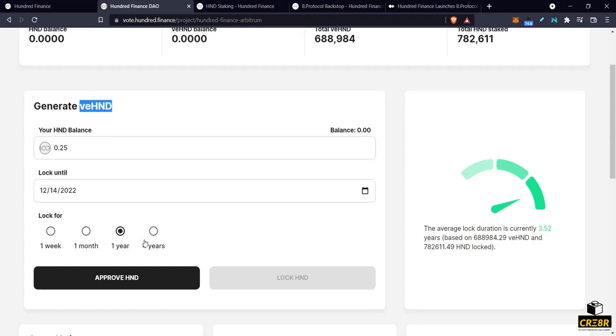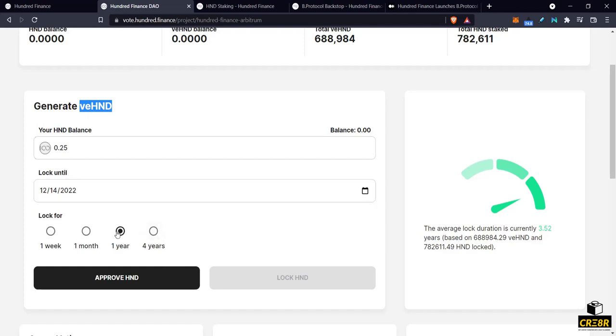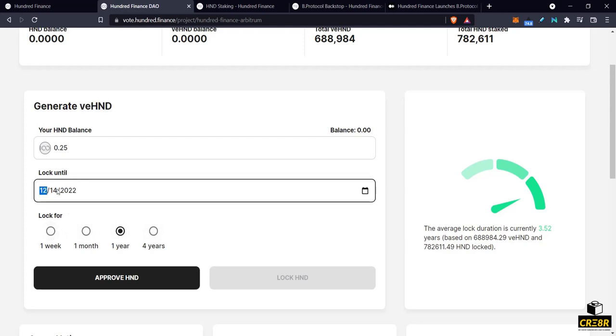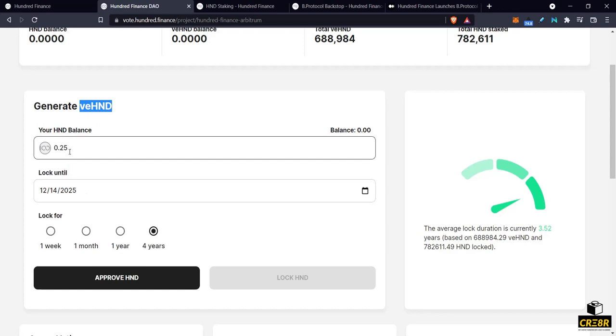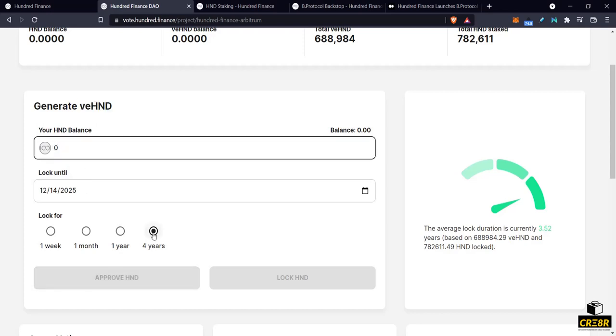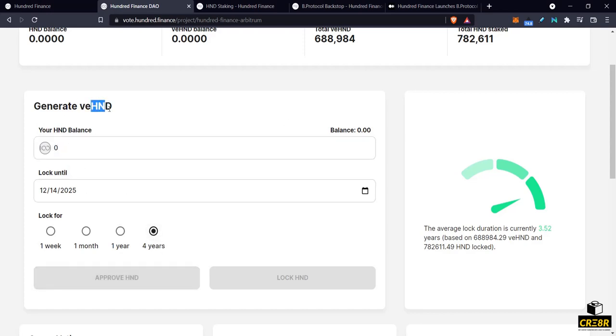The longer you stake it the more VE100 tokens you're going to get. Now VE100 tokens decay linearly as the time progresses. So as the four years becomes closer to now, as this date gets closer and closer and closer, then you have less and less and less VE100 tokens in your wallet. And then when you have zero VE100 tokens, then you can claim back your 100 tokens and do with them as you please.